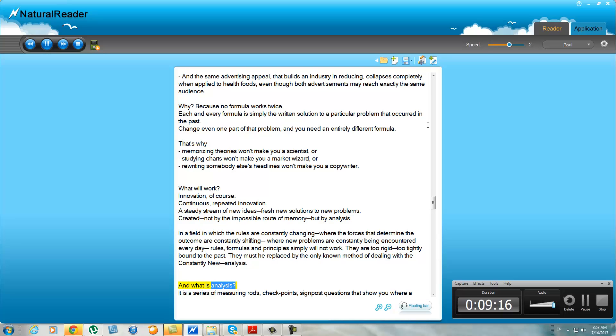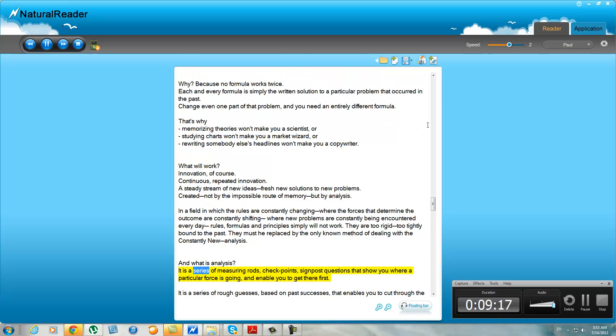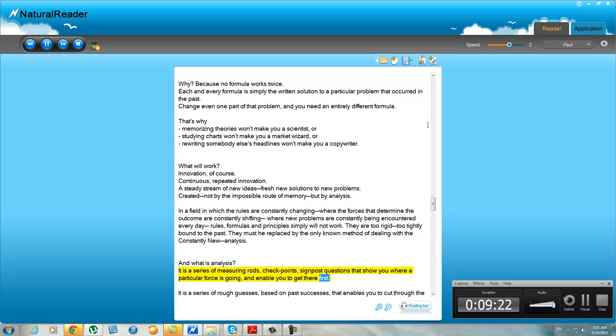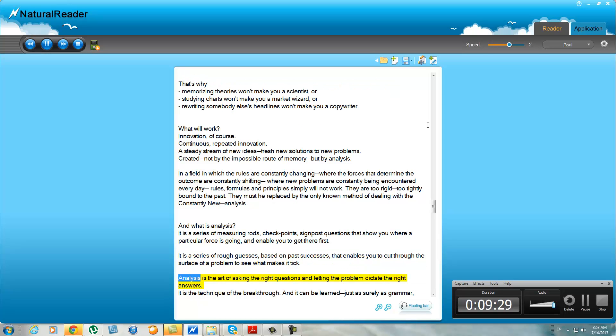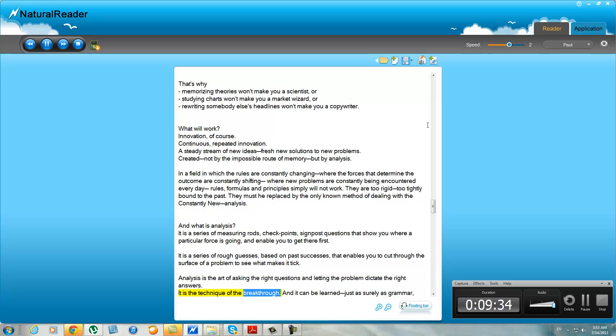And what is analysis? It is a series of measuring rods, checkpoints, signpost questions that show you where a particular force is going and enable you to get there first. It is a series of rough guesses based on past successes that enables you to cut through the surface of a problem to see what makes it tick. Analysis is the art of asking the right questions and letting the problem dictate the right answers. It is the technique of the breakthrough, and it can be learned just as surely as grammar, mathematics, or spelling.